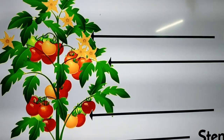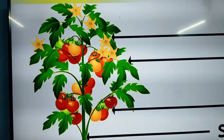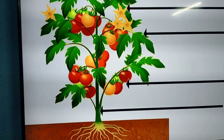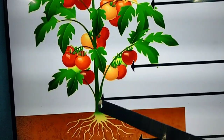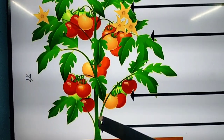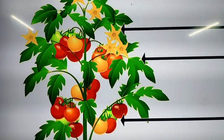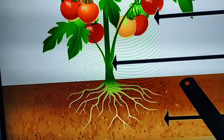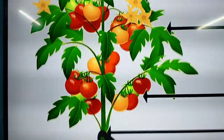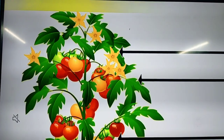Coming to parts of the plant, you can mainly divide them into two: one is the shoot system and the other one is the root system. Some part of the plant is above the ground and some part is below the ground. The part of the plant which is above the ground is called the shoot system — this includes the stem, branches, leaves, flowers, and fruits. The part of the plant which is below the ground is called the root system, and this includes the roots.